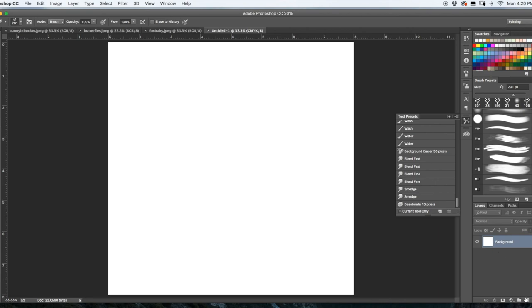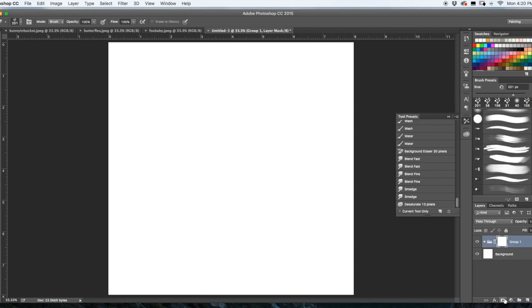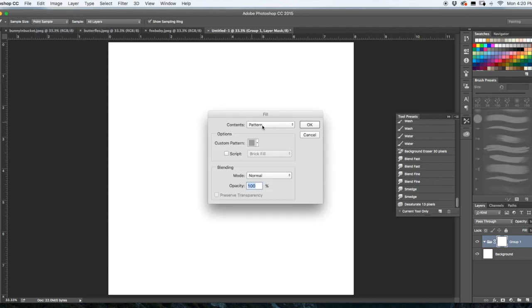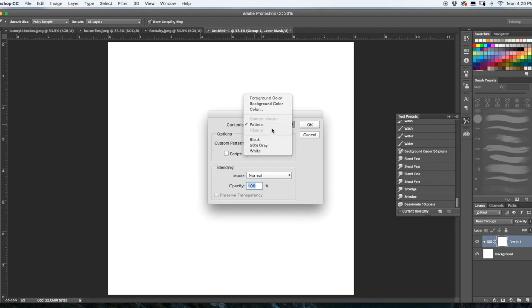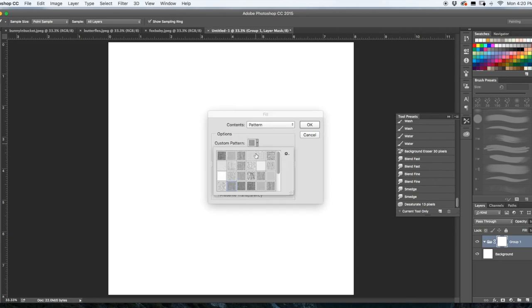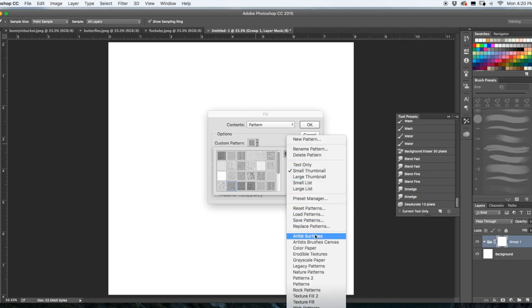Alright, so there's our blank white canvas. And over here in layers, I want you to go down to this box here, which is over it 'create a new group.' So you're going to do that, then you're going to go over to here, this little icon with the rectangle, let's add layer mask, click that. Up here I want you to go to Edit and Fill.